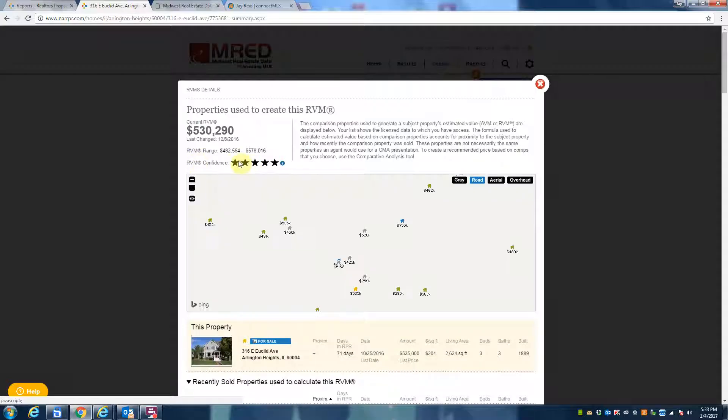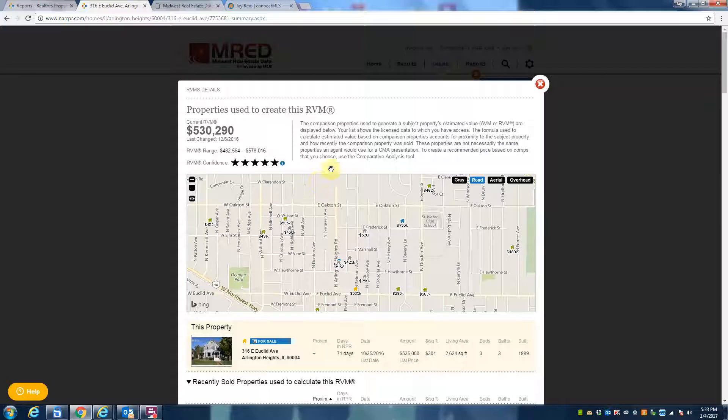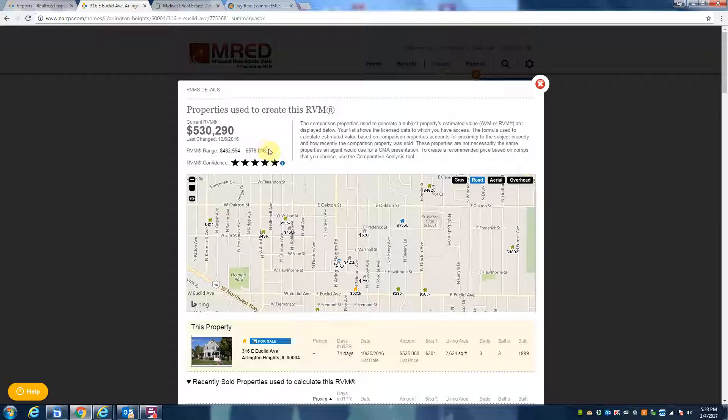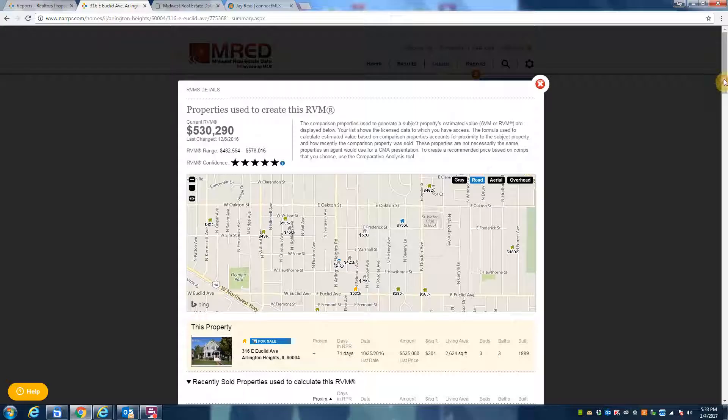And then it gives you a range—482 to 578. Well, it's a big range you might say. Well yeah, anybody could value your property somewhere between that range. But you know, at 482 it could be a distressed property versus 578 it's completely updated. But if you're looking on average, 530 is what they're assigning to this property.